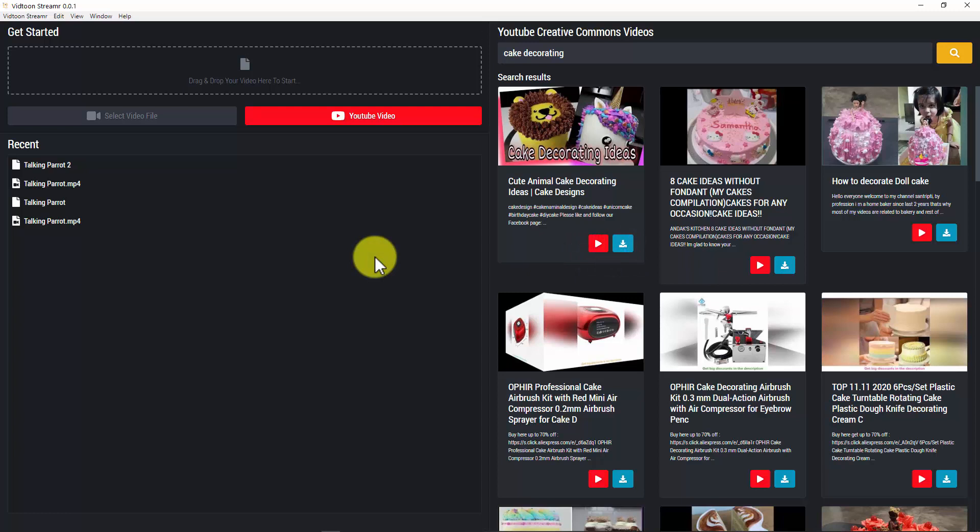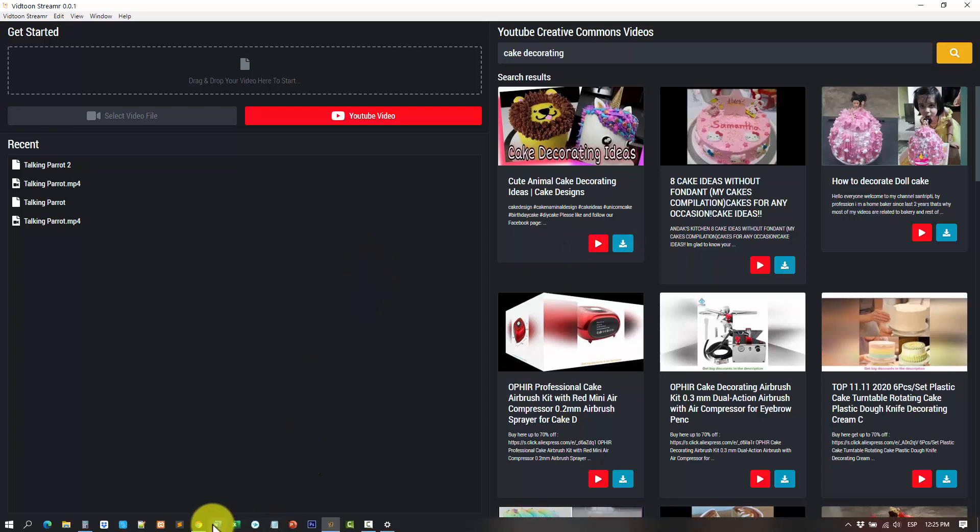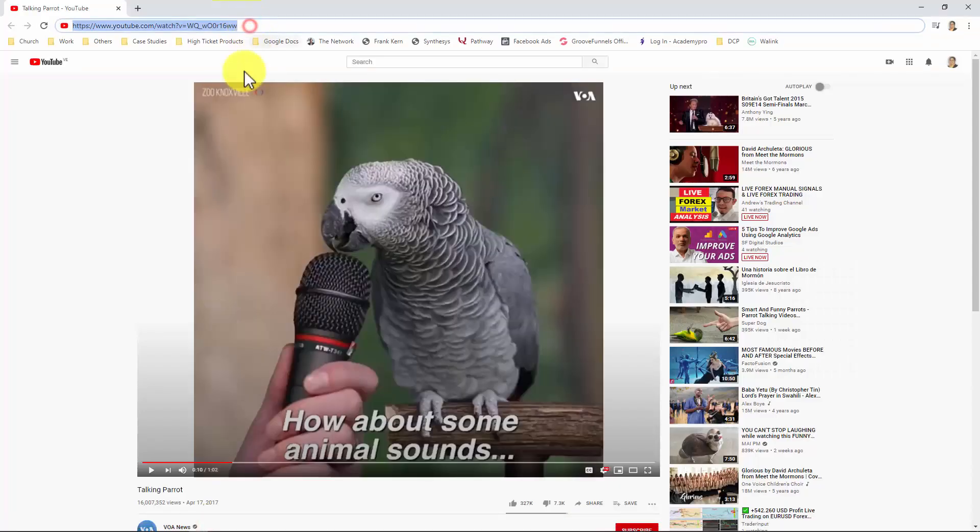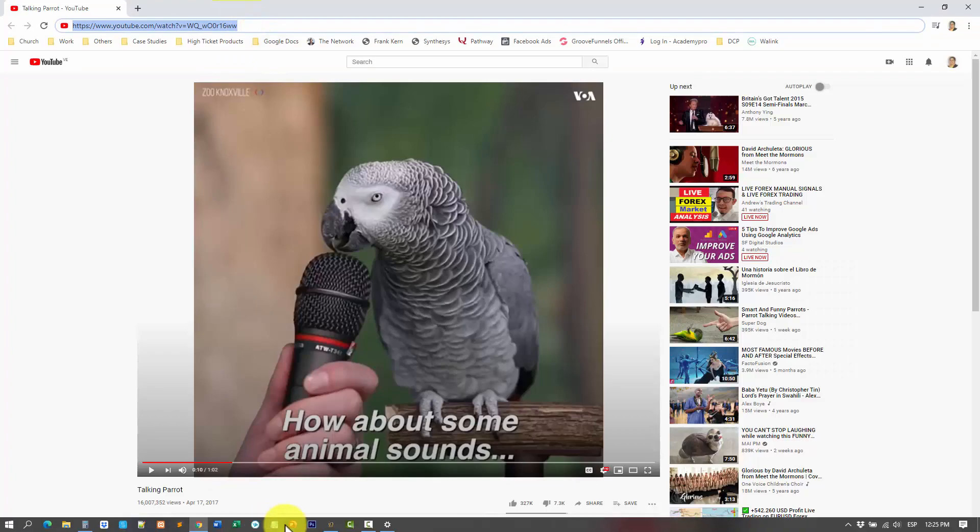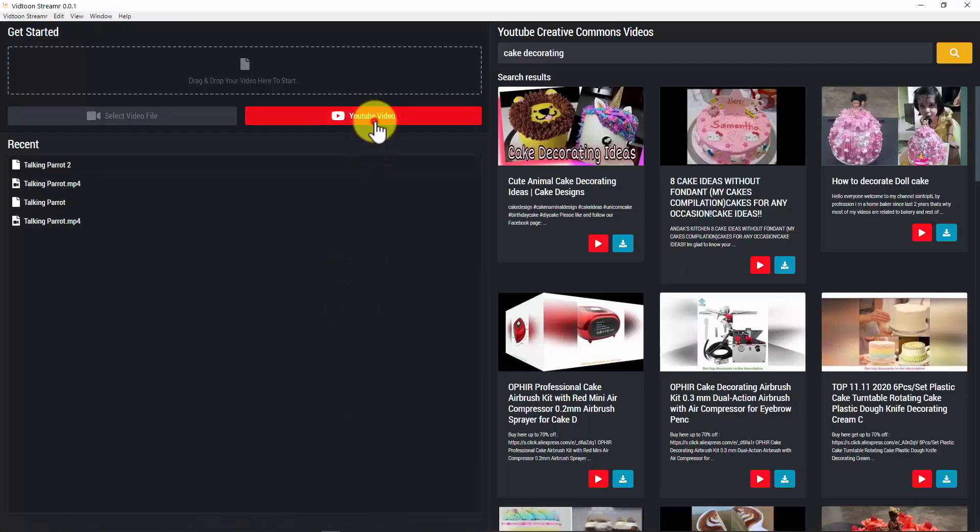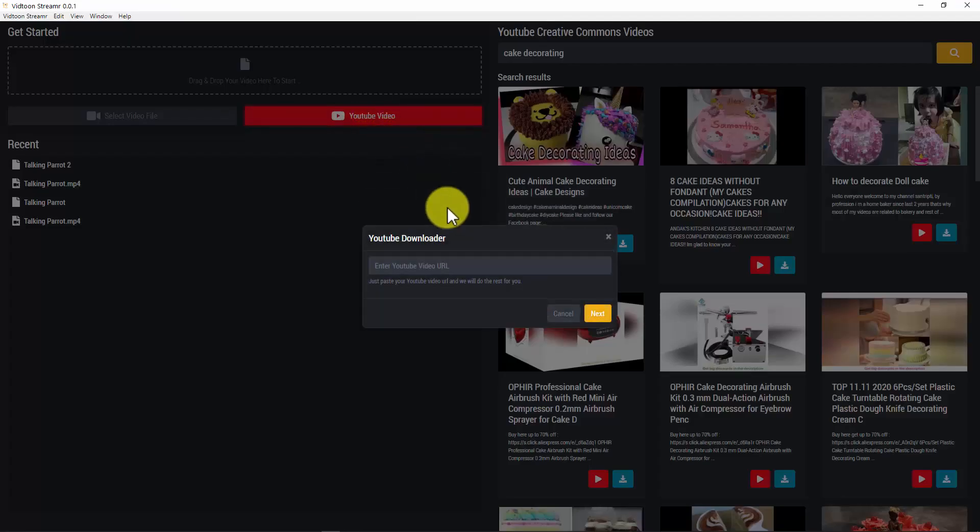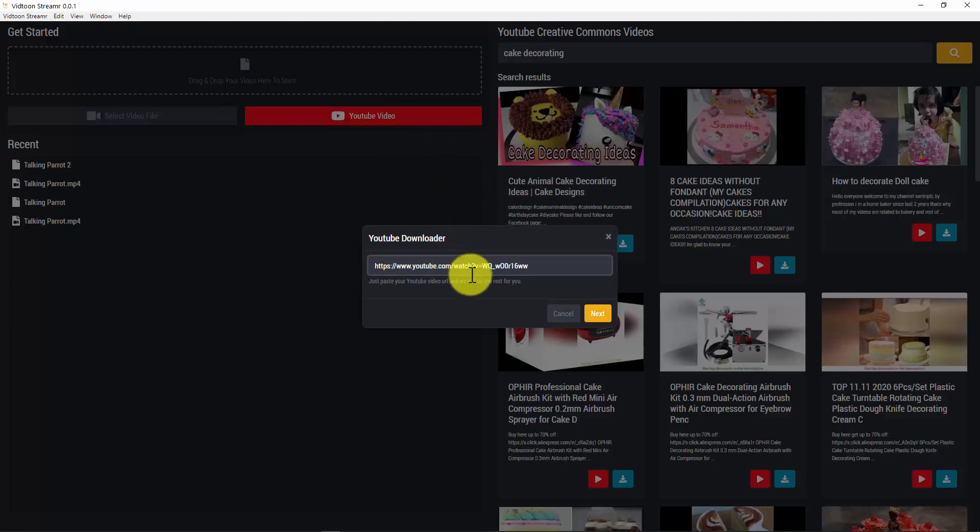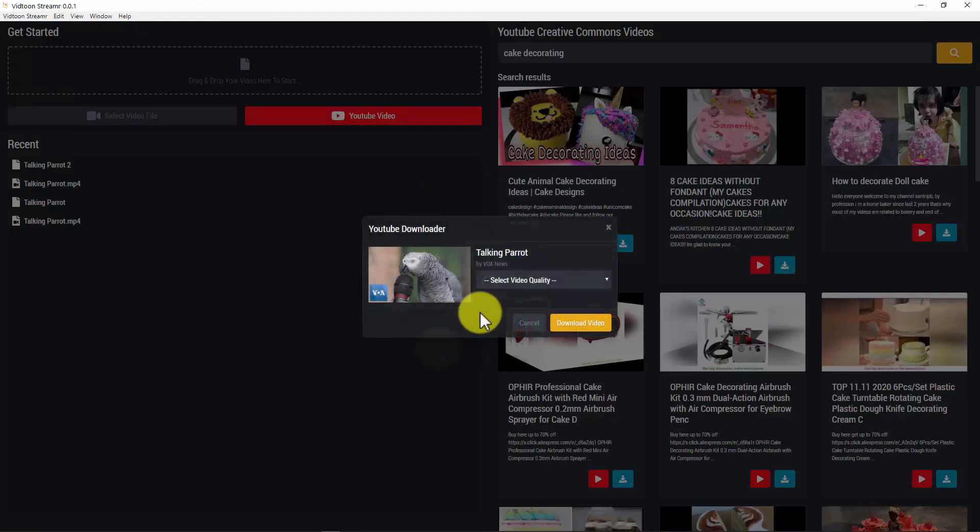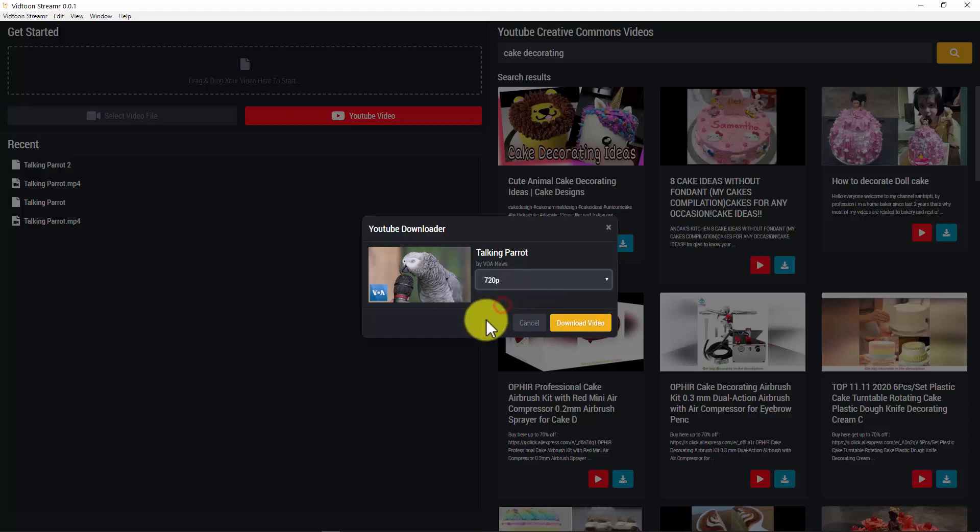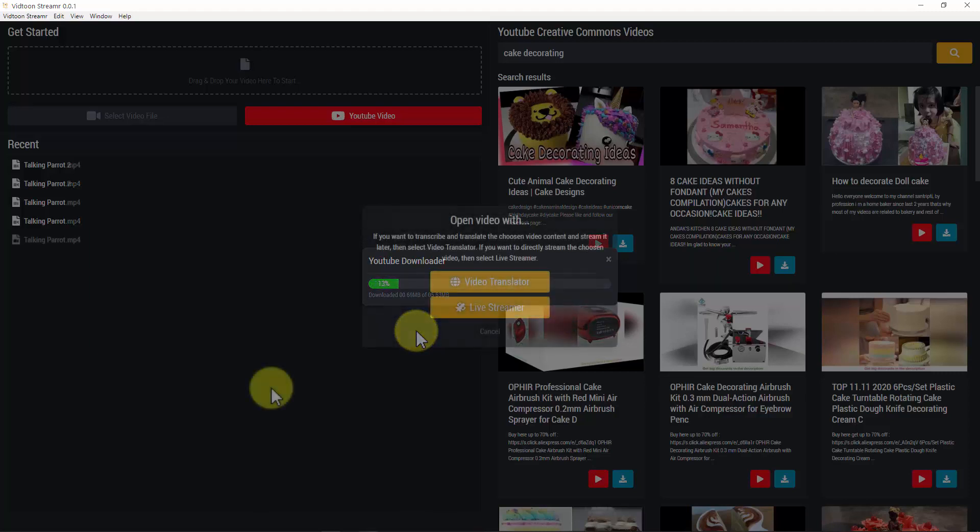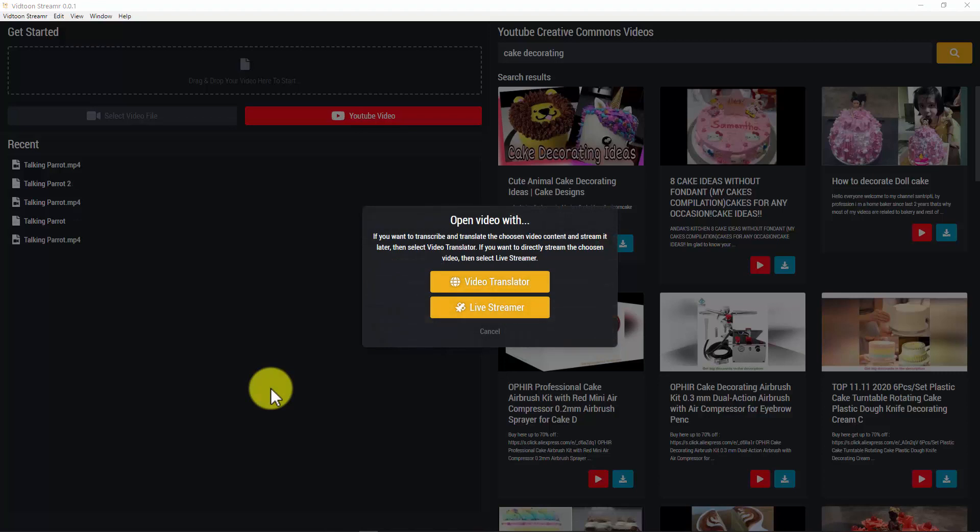Great, now let's move into transcribing a video. I would like to work with a specific YouTube video. So I will click on the YouTube video button, add my YouTube video URL and click on next. My video will be fetched from YouTube. I would need to select the video quality and click on download video. Great, that was easy.